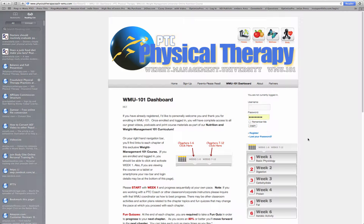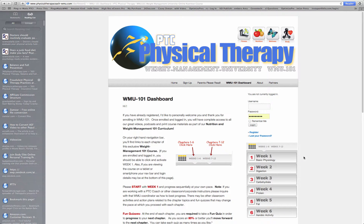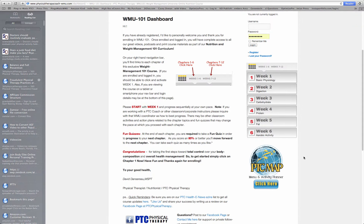Welcome back. In this quick video I want to go over how to use the map system — the PTC map system that you've probably noticed down in the right-hand corner if you've been taking the WMU course.